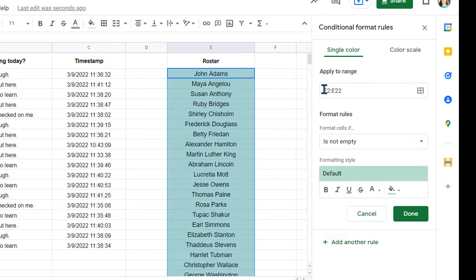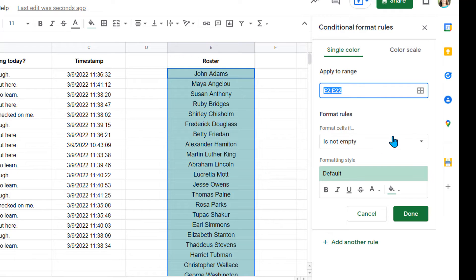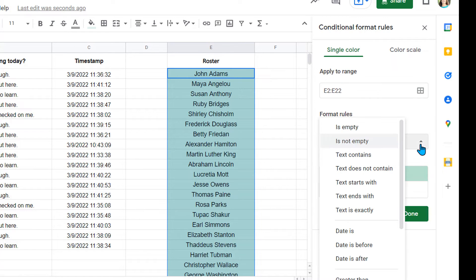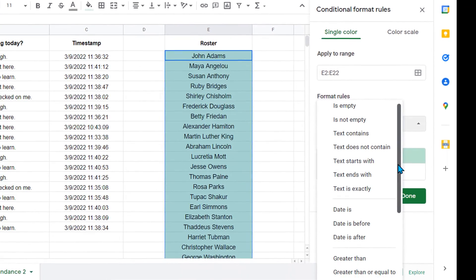It already shows me the range that I have here. If I want to do this to multiple ranges, I would just add another range. But the format sells if. And as you can see, that formula is not here.